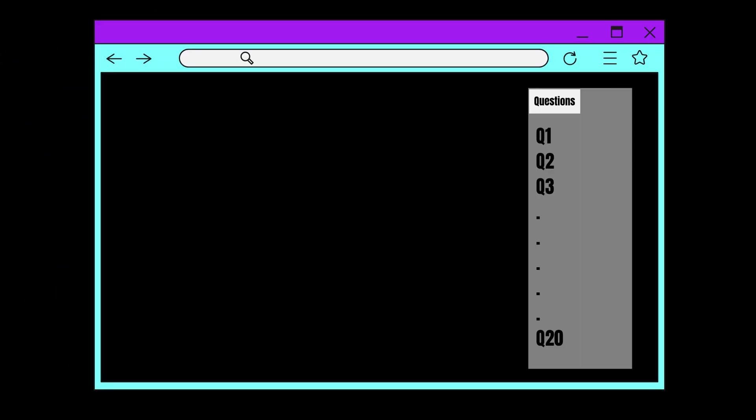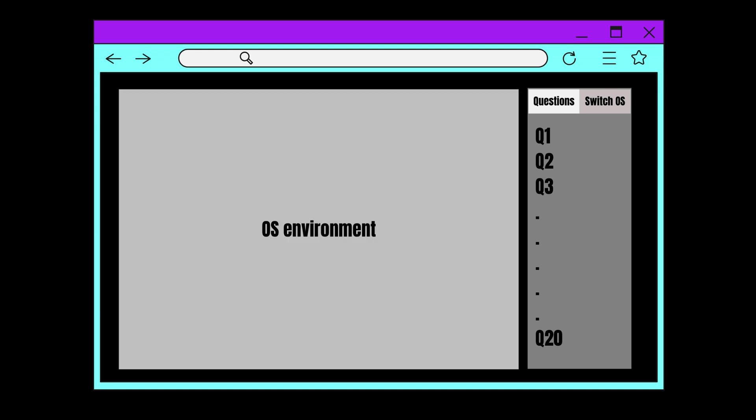On the right side, you will see the challenge questions, which I will discuss in another section. On the same area, you will see a separate tab that will allow you to switch between machines. The large area on the left is reserved for the actual machine.